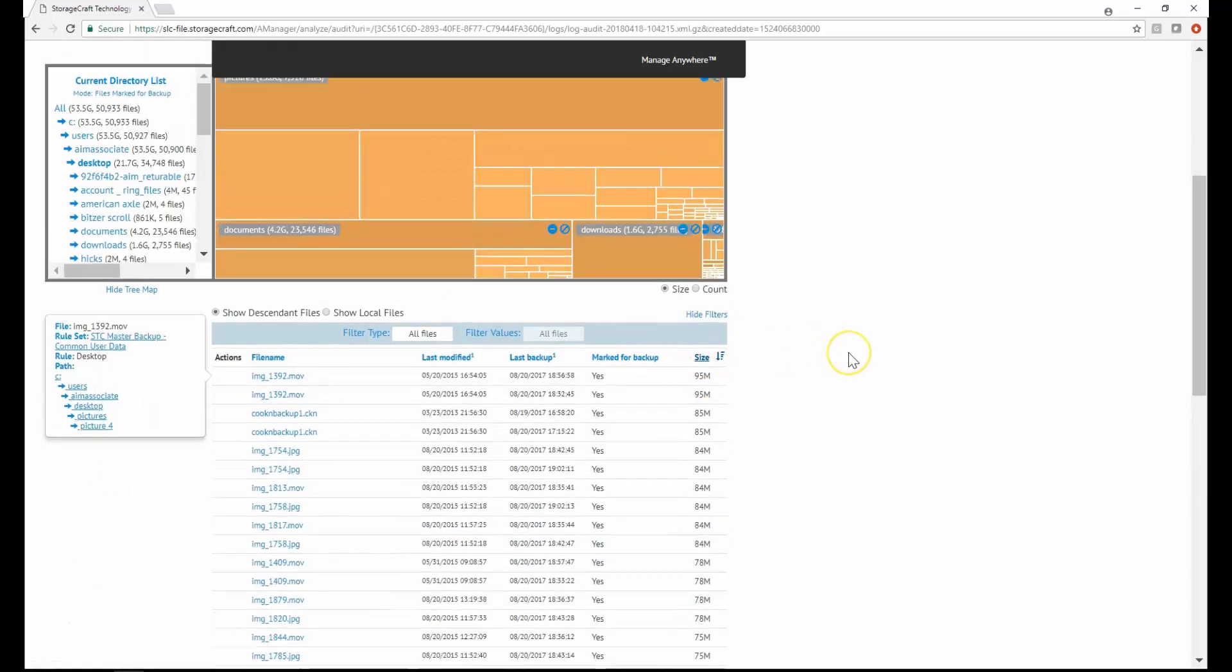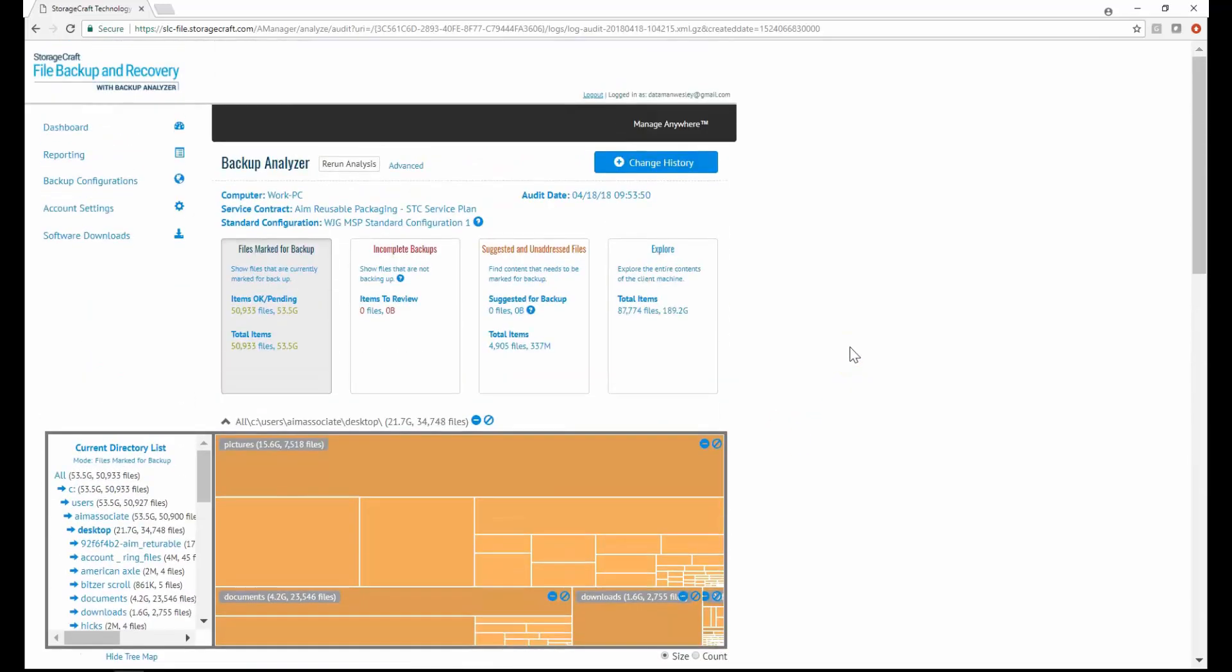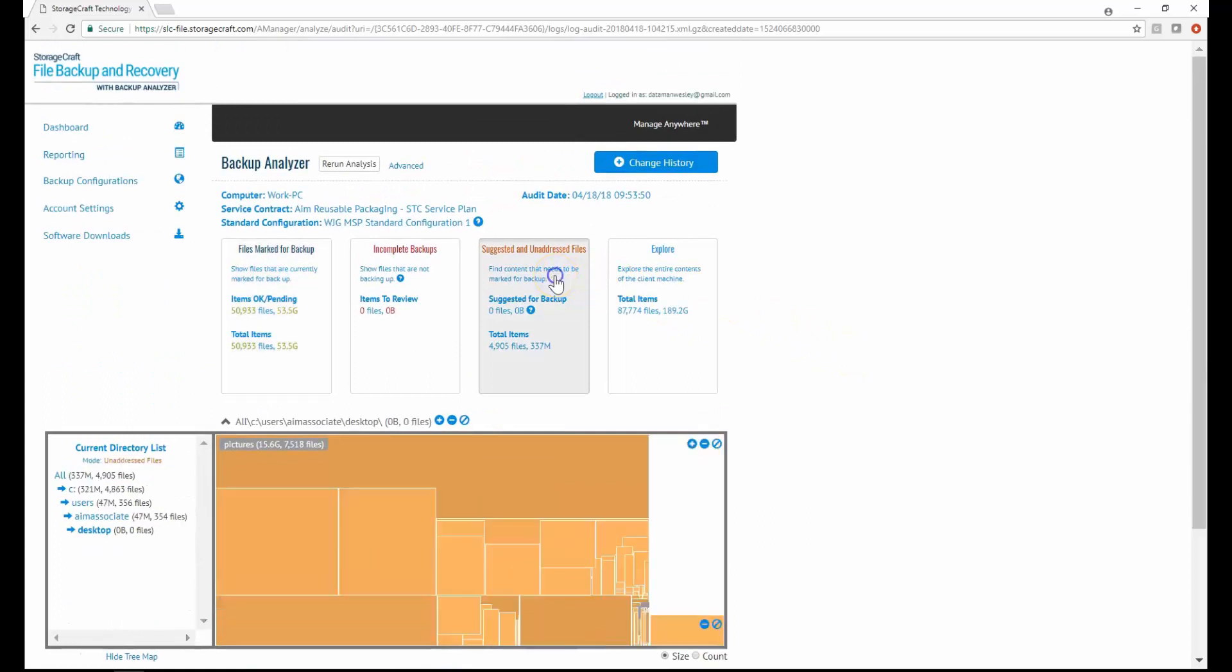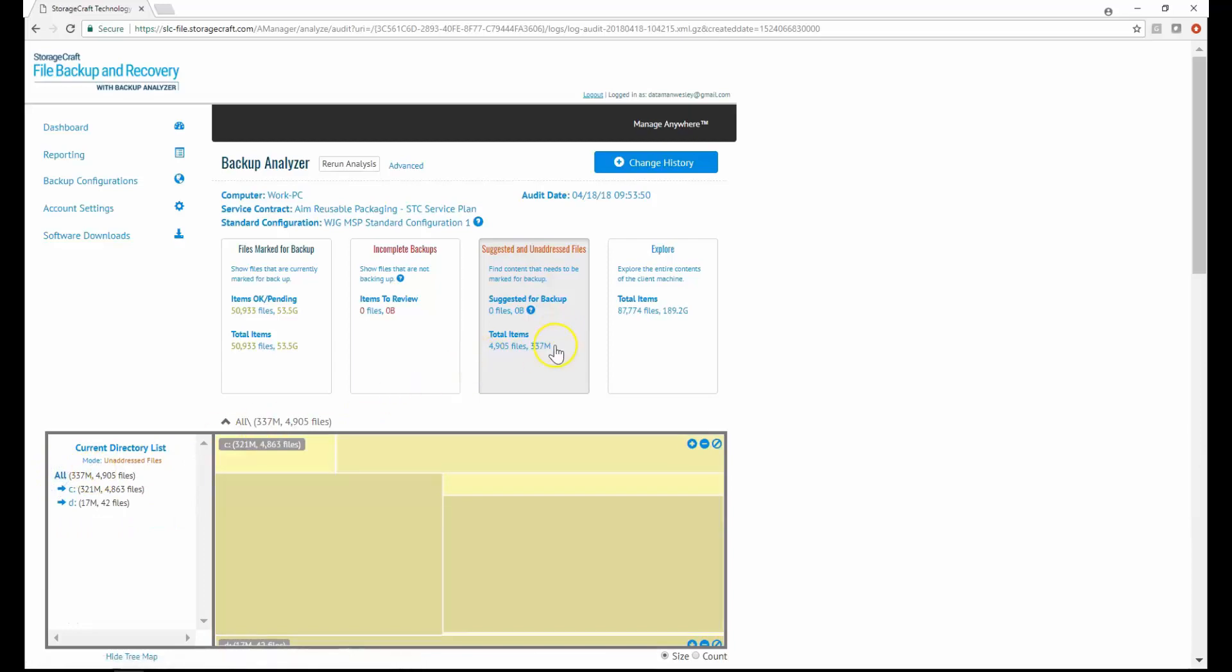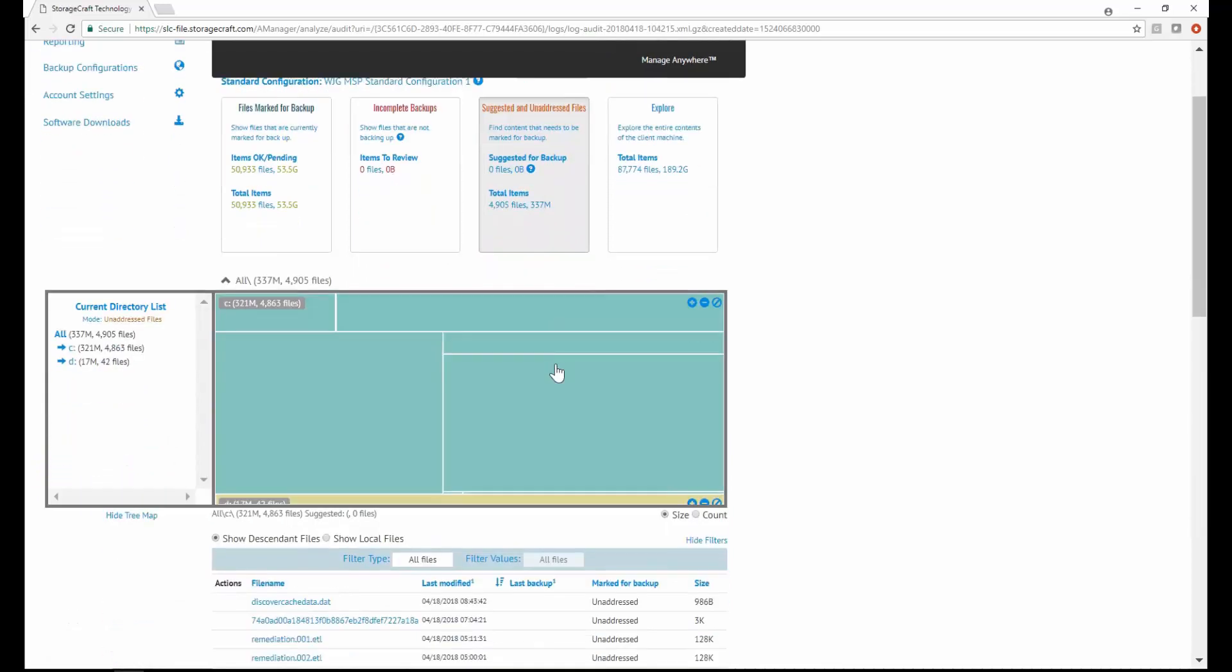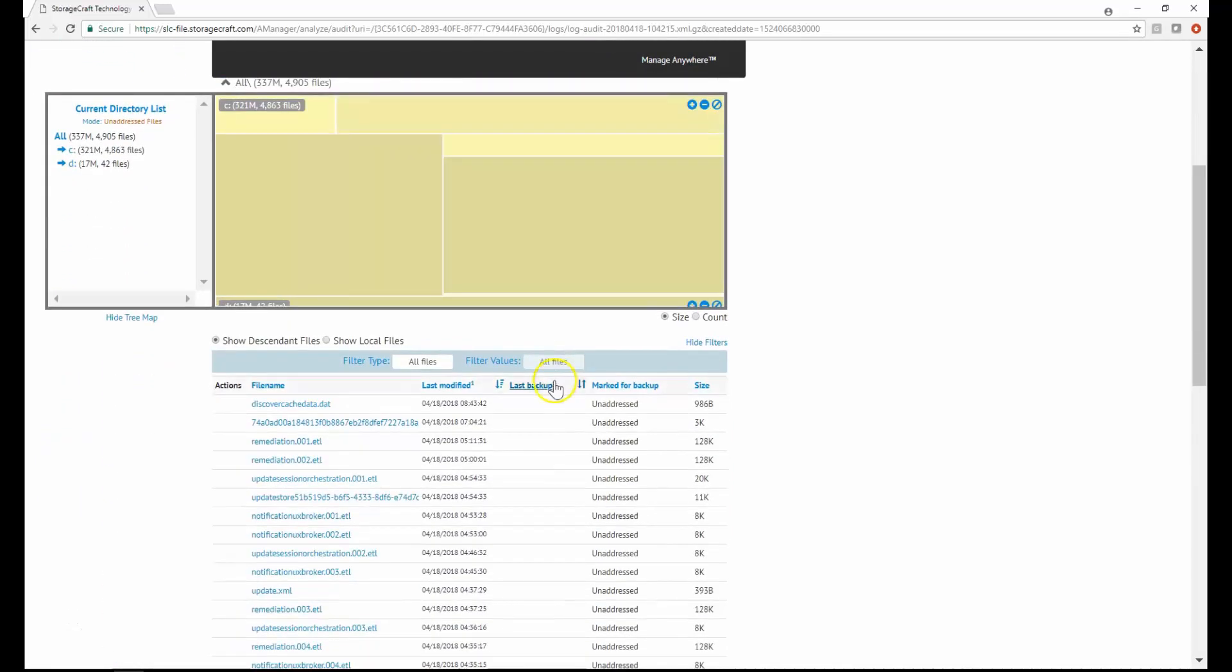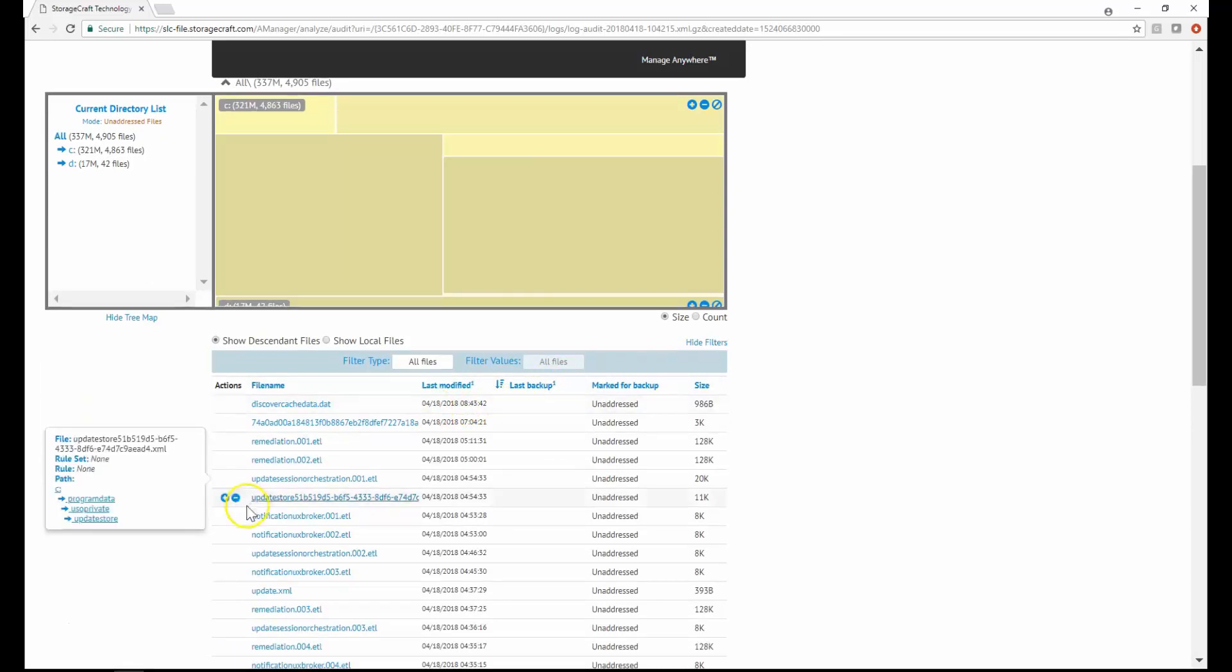You can also use backup analyzer to further customize the computer's configuration and easily discover if there are any important files that need to be included for backup. The suggested and unaddressed files view will show any files that do not match any backup or exclusion rule. If any unaddressed file is of significant size and modified recently, it will be suggested for backup. This will help you easily find important user data files missed by the standard configuration, such as an important accounting file or database file.